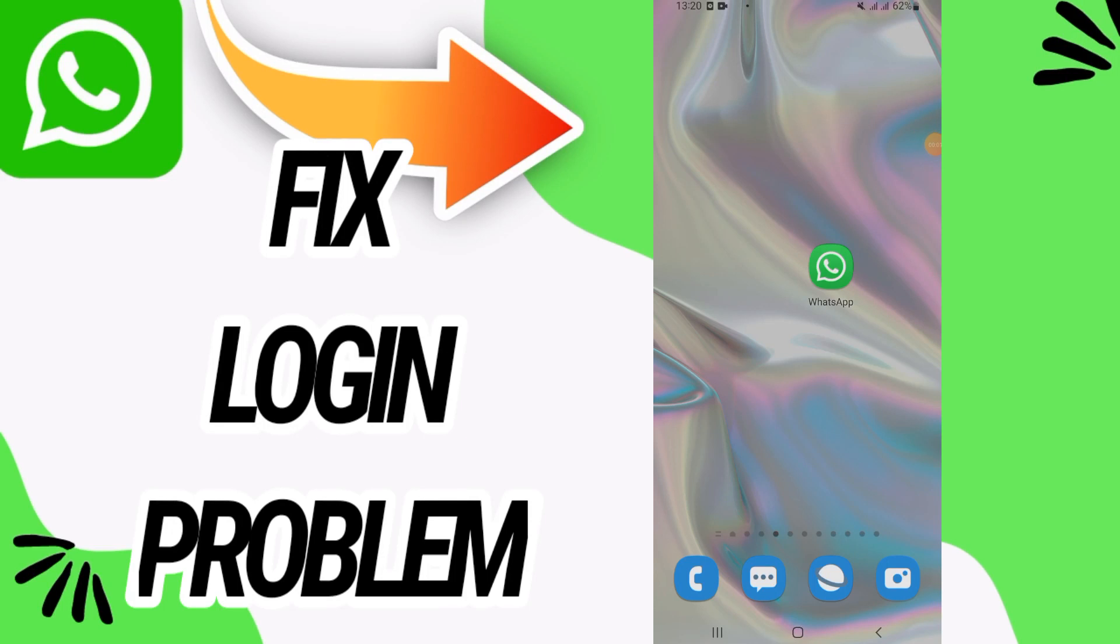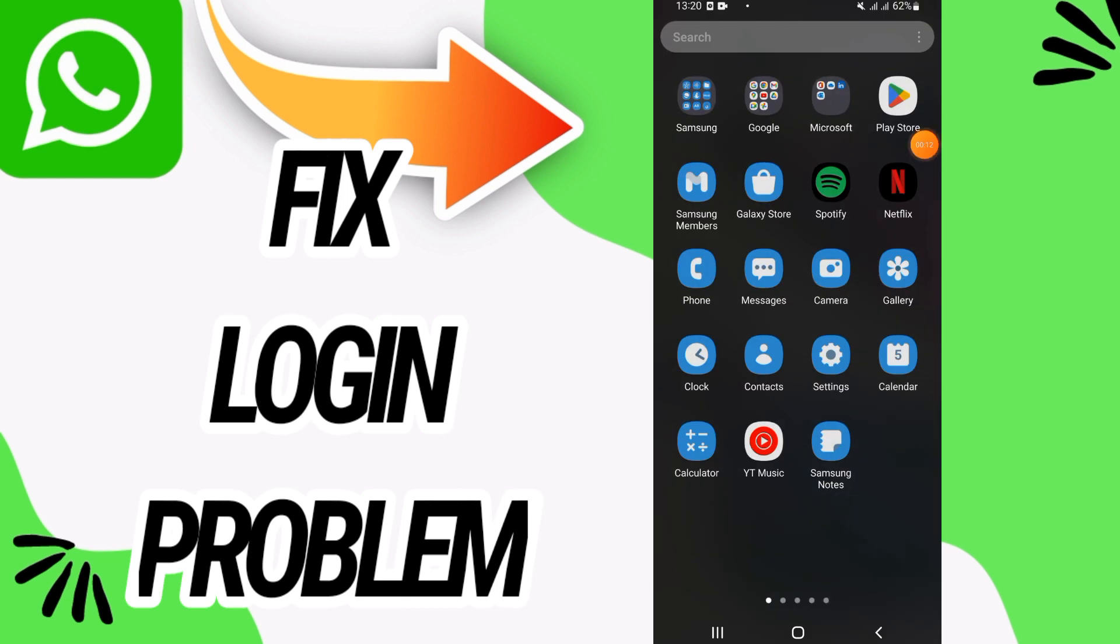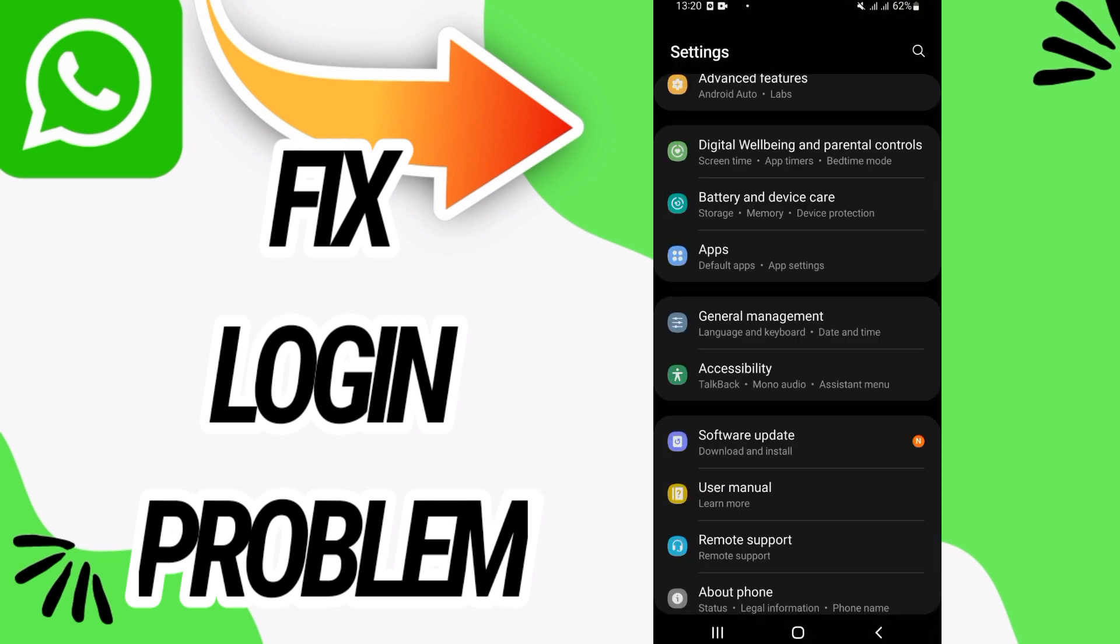How to fix WhatsApp login problem. In this video we talk about how to fix this on your WhatsApp. Just watch this video till the end. So first you need to open settings of your phone.